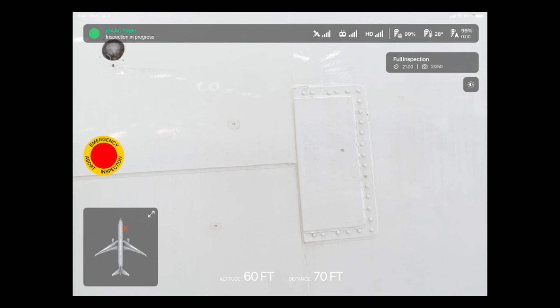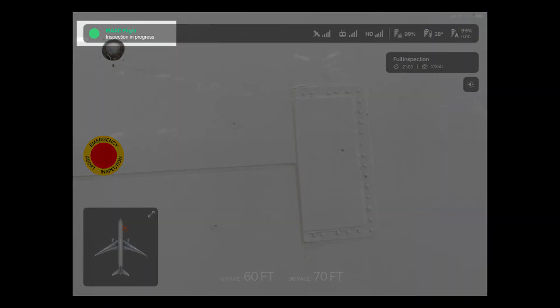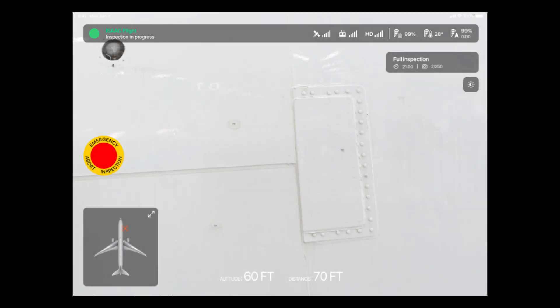At the top of the screen, a couple of key insights about the ongoing operation are displayed. On the left, you can see a green ISAAC flight icon, which indicates that the connection to the ISAAC module is active and that the automated inspection is in progress.